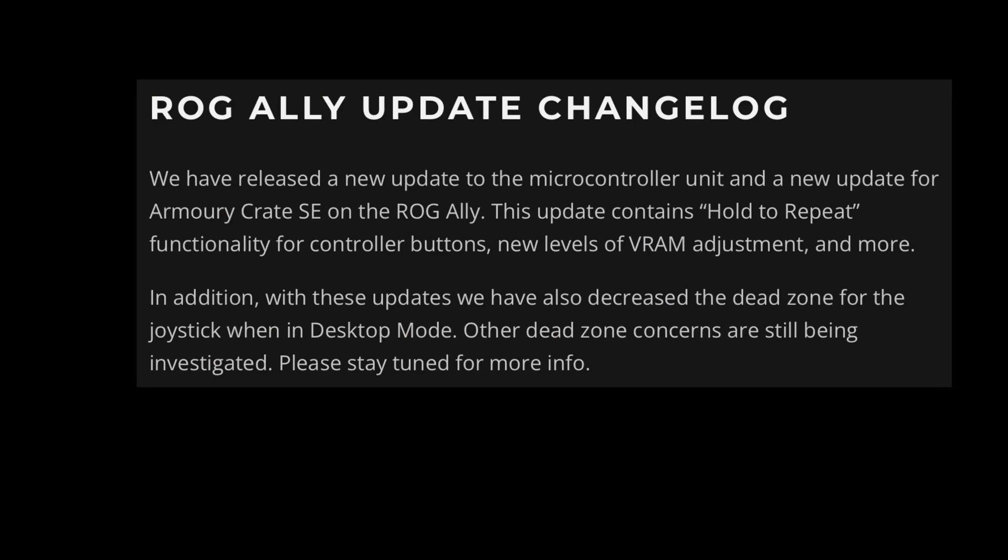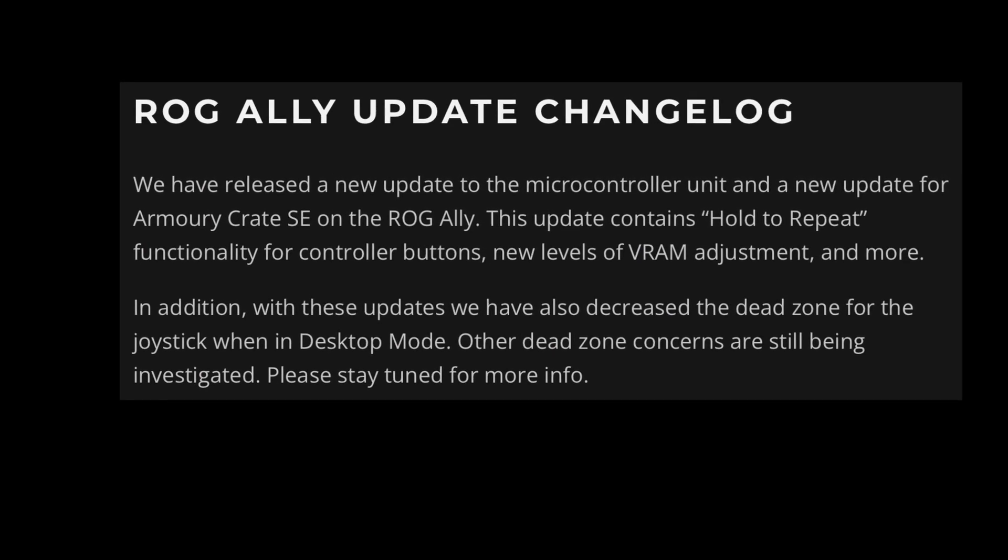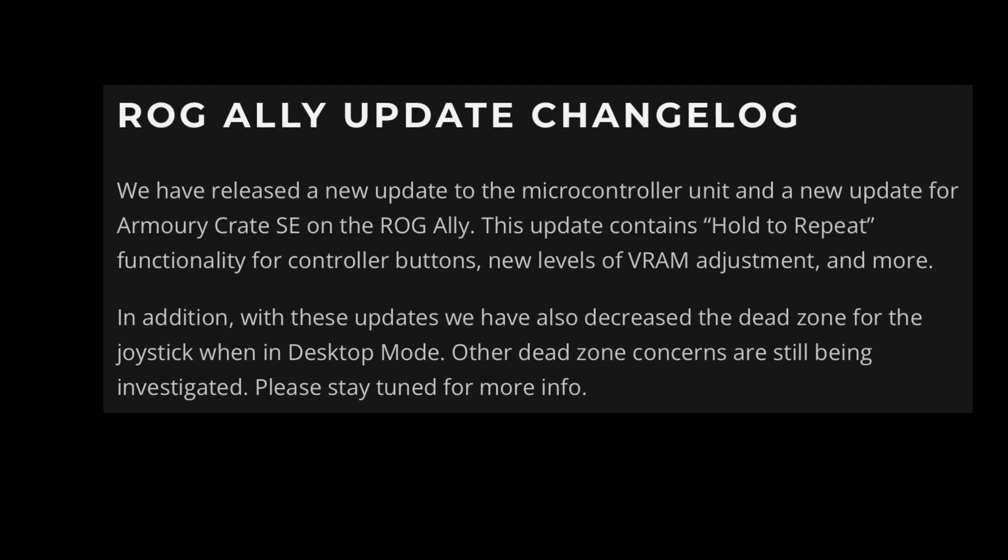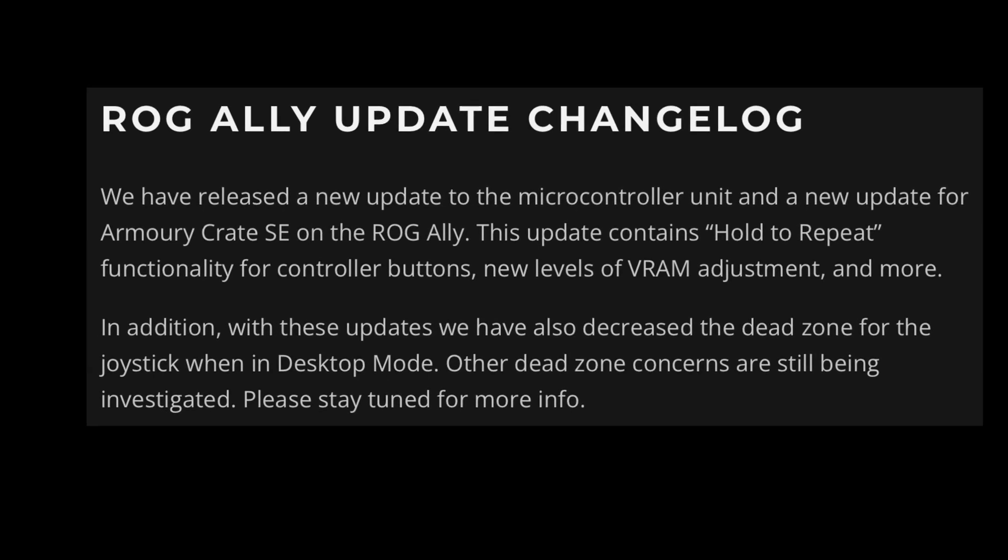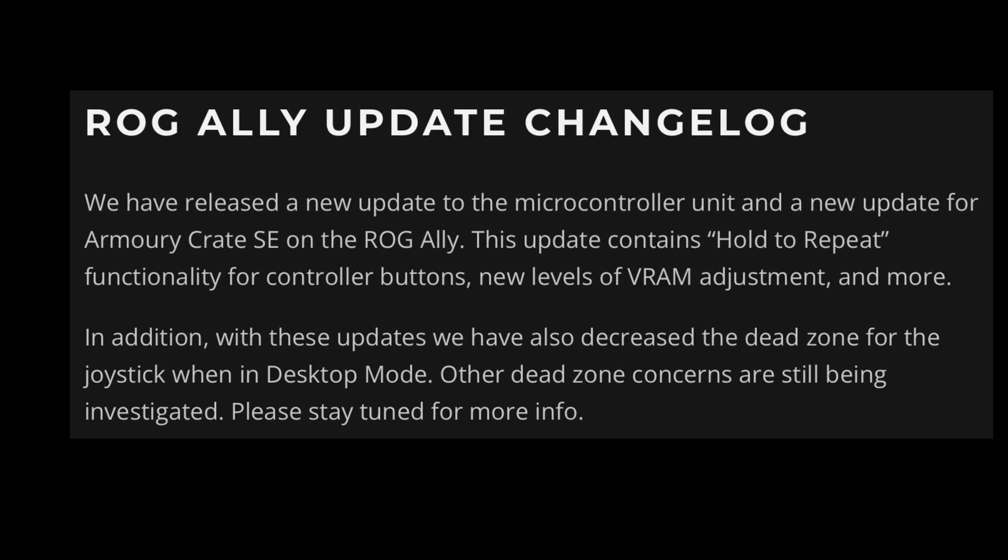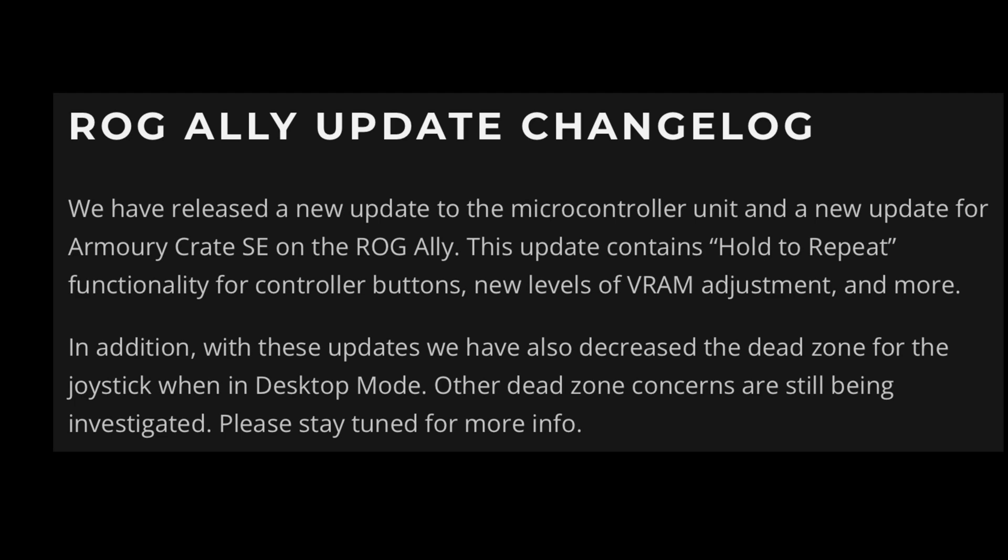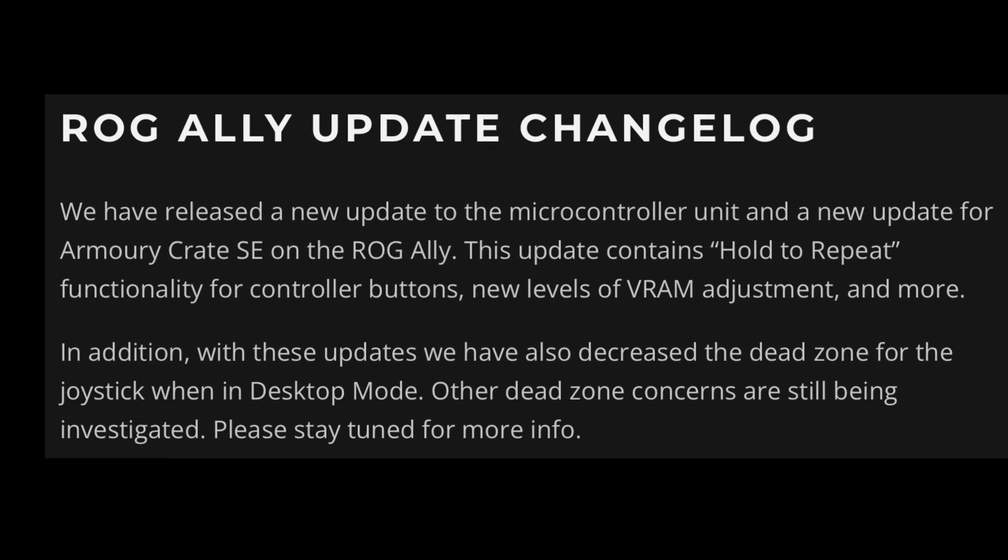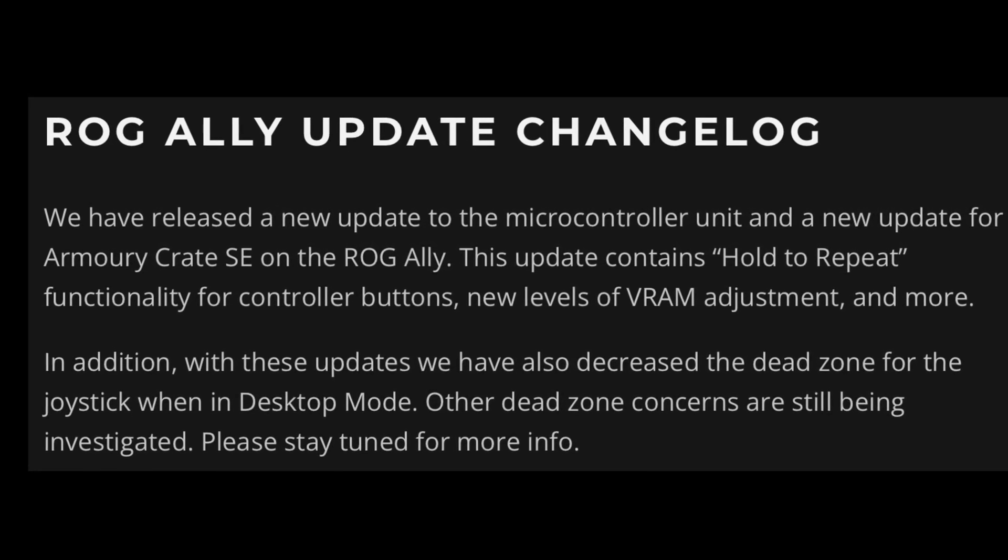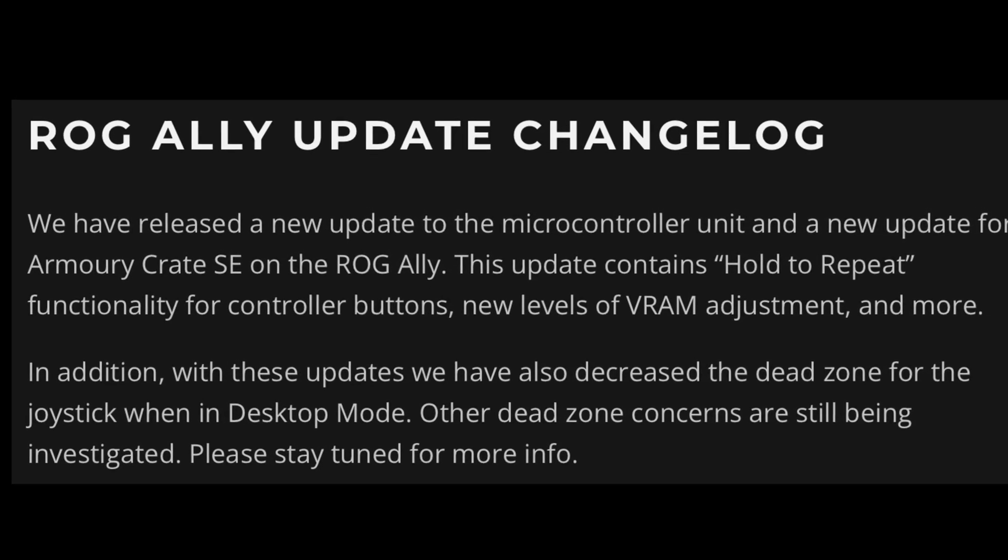So let's dive straight in and find out what exactly is in the changelog description. It states that this update contains hold to repeat functionality for controller buttons. Finally, new levels of VRAM adjustment.